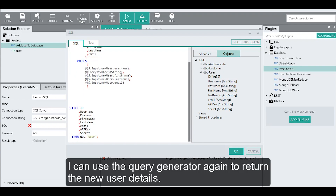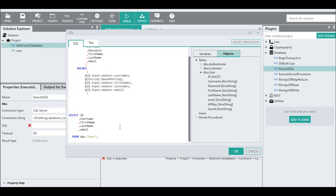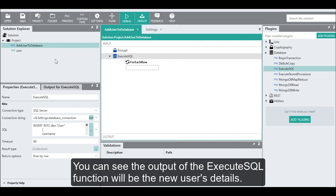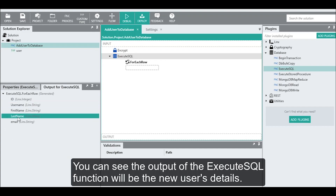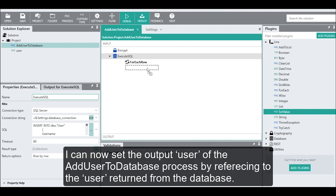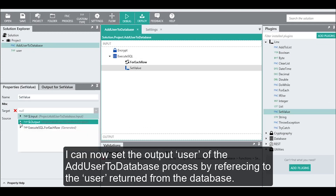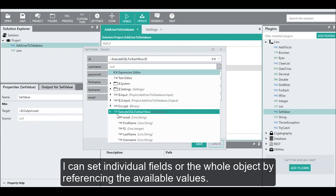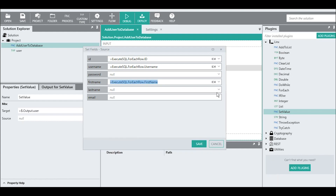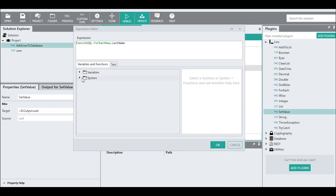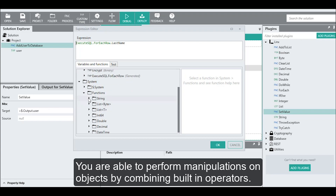I can use the query generator again to return the new user details. The output of the execute SQL function will be the new user's details. I can now set the output user of the add user to database process by referencing the user returned from the database. I can set individual fields or the whole object by referencing available values from the drop-down. Using the expression editor, I can add some text manipulation, and you are able to perform manipulations on objects by combining built-in operations.